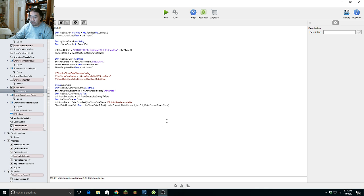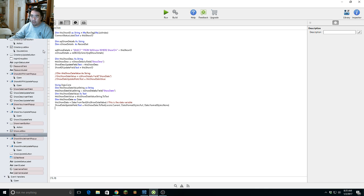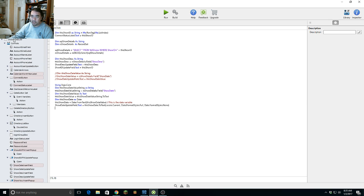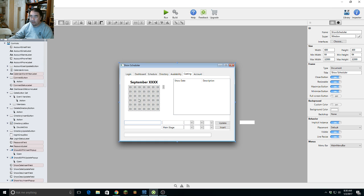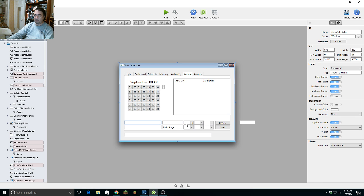So now that we have a date object, we have to take the date and extract the time aspects of it — get the hour, populate the pop-up, the minute, and the AM/PM. We're going to do that now.